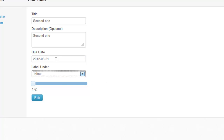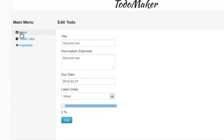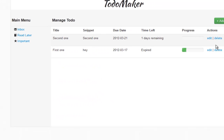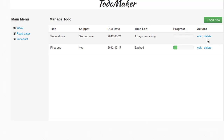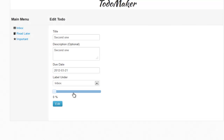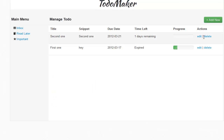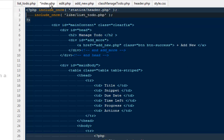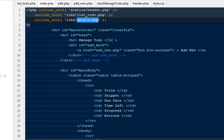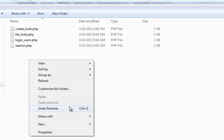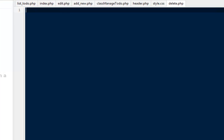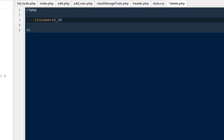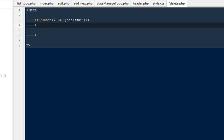Next we need to write the delete script. In index.php I'll include one more file: include delete.php. In the libs folder I create delete.php. Here I say: if isset dollar_get delete — meaning we're getting a delete query string in the URL — then include the session file and include once classes/manage_todo.php.